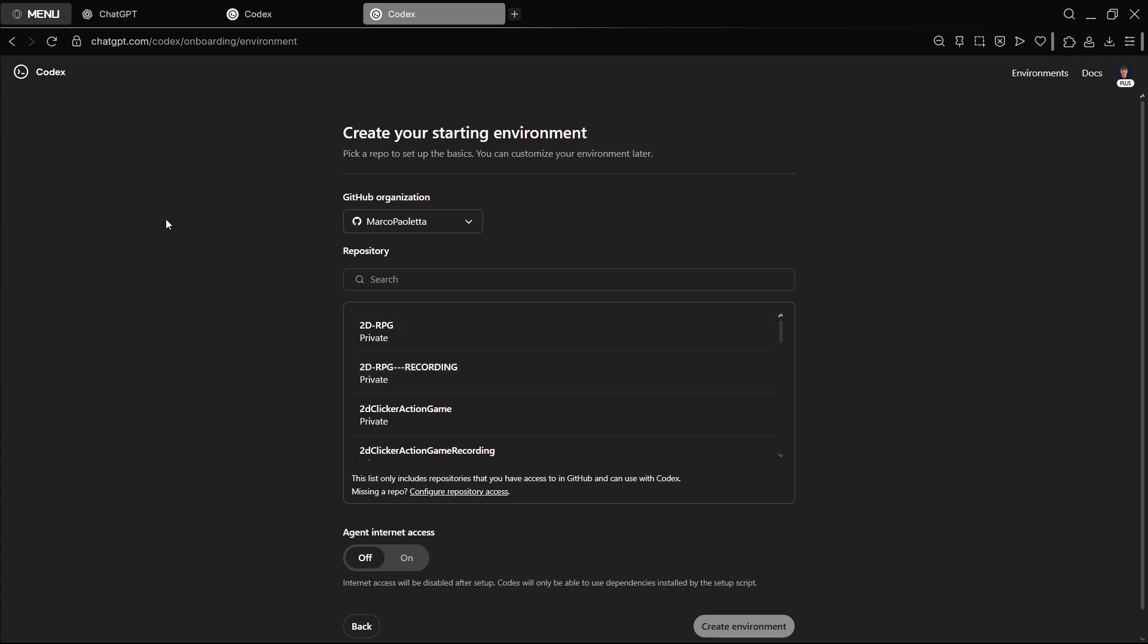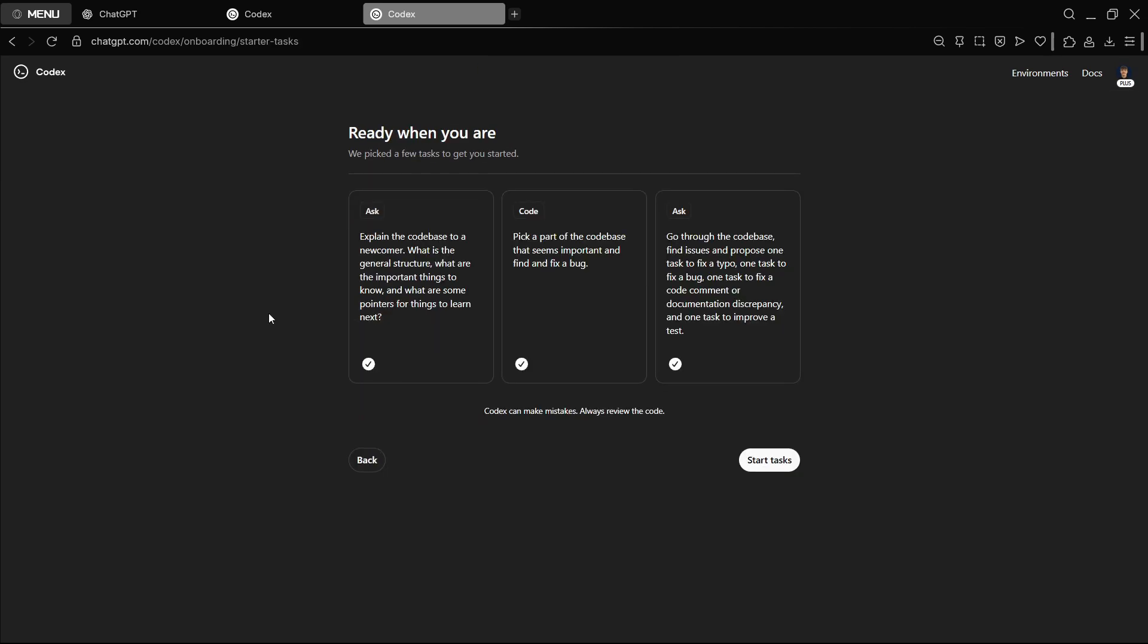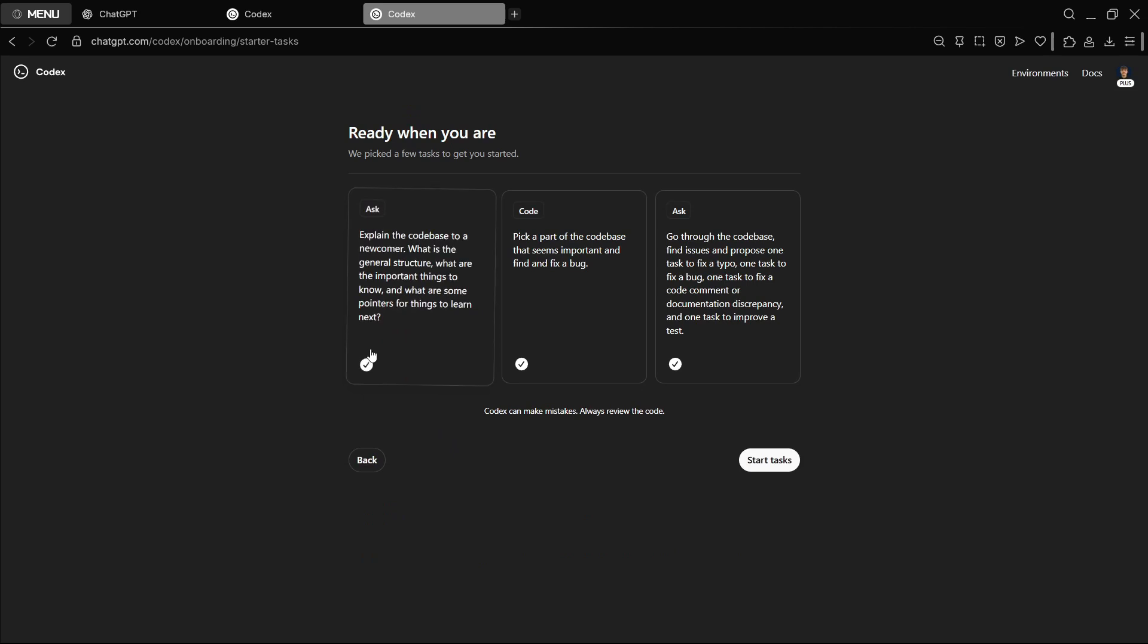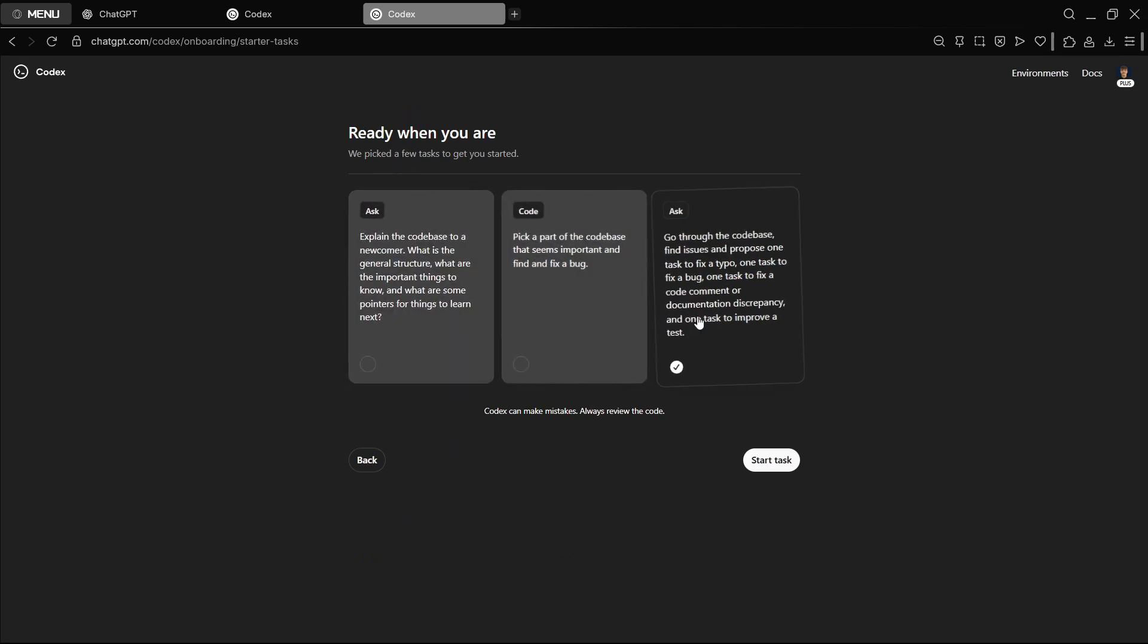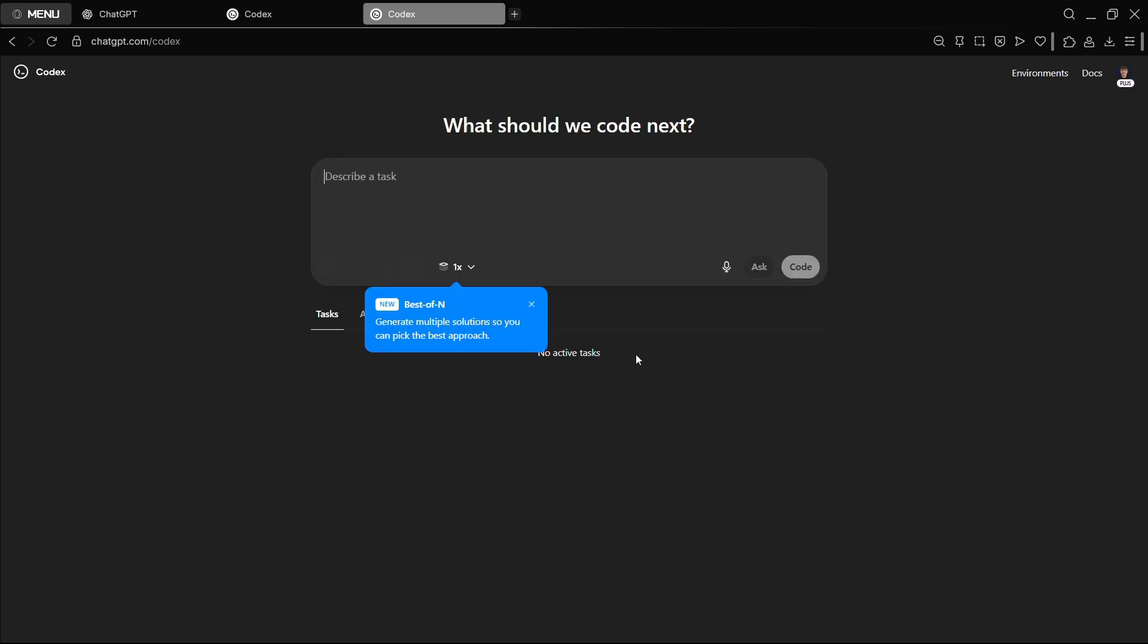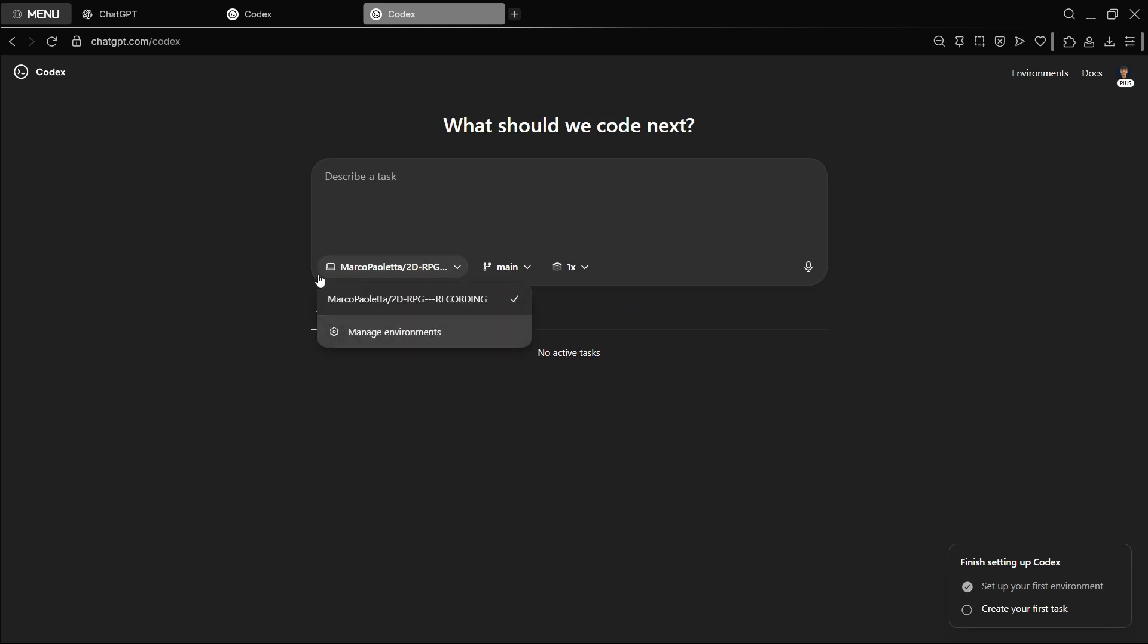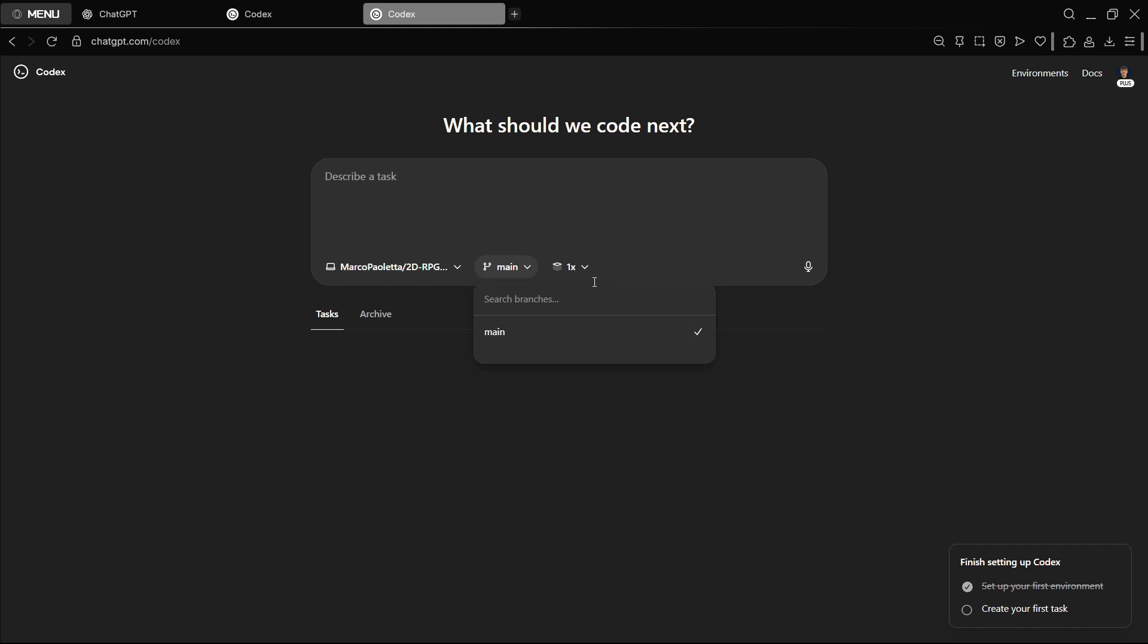Here I have every single project that I have on GitHub that can be accessed by Codex. So I'm going to connect it to this project, for example. I'm just going to press over here and we're going to press on Create Environment. Here we have some suggestions. In this case, I'm not going to start any of these tasks, so I'm just going to deselect all of them and press Skip. You have the repository itself, you have different branches. In this case, this project only has one branch, but if you have multiple ones you would see them there.